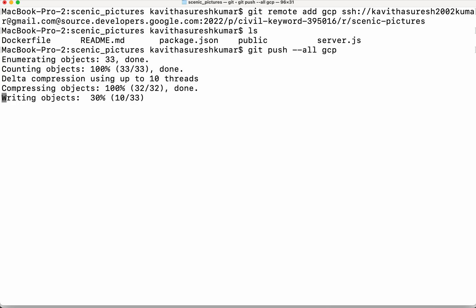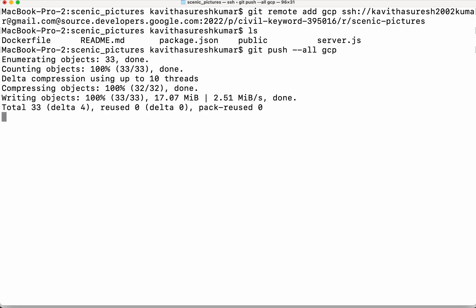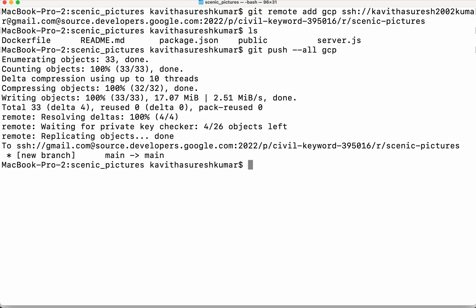So we could see all the code from the local git repository is getting pushed to the newly created cloud source repository. So all the files have been successfully pushed to the new cloud source repository scenic pictures made to the main branch.